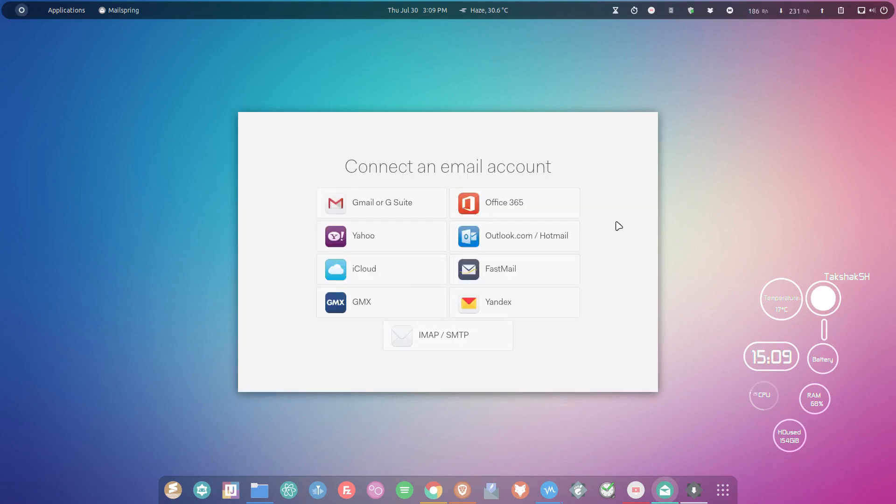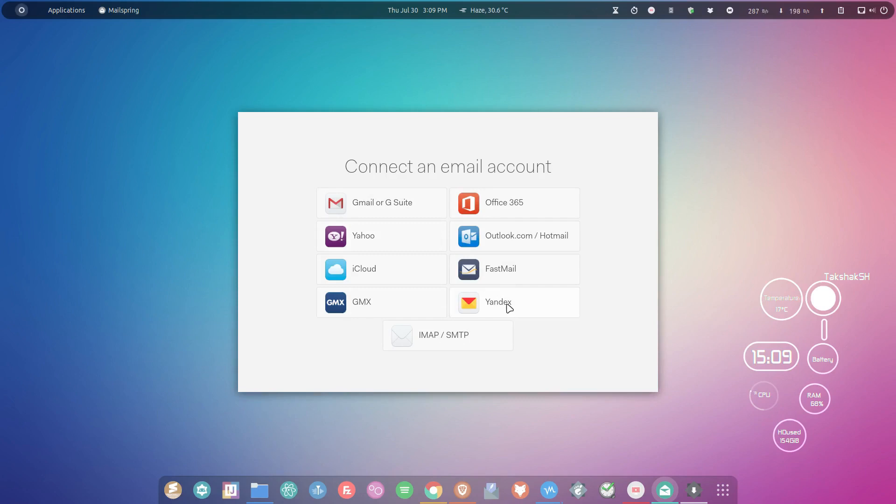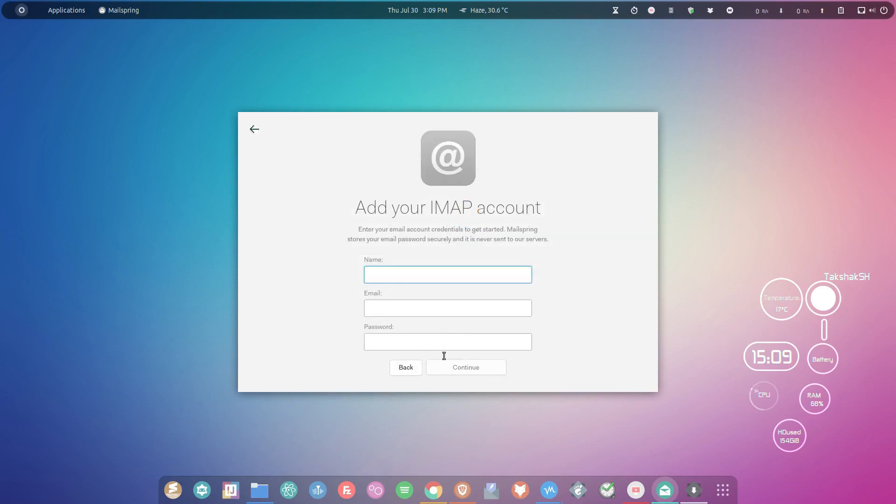Here you can connect to popular email services. They are listed here directly. You can click on Gmail to connect to a Gmail account or other services. But I'm going to connect to my domain email address. For that, I'm going to use IMAP or SMTP protocols for sending or receiving emails. Just click on it and provide the details.